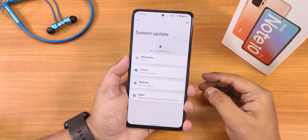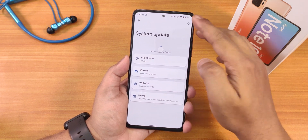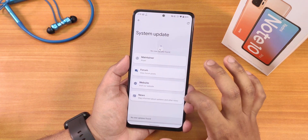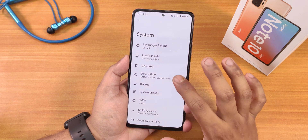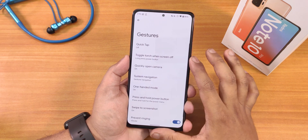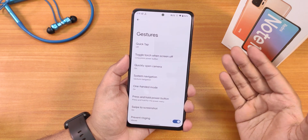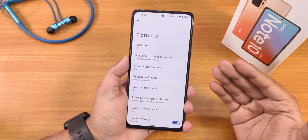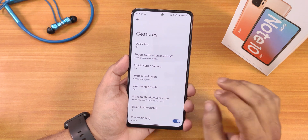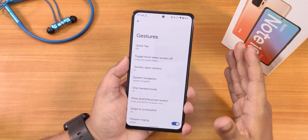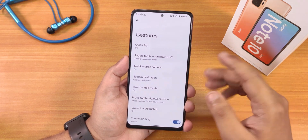In the system panel we do get a system updater, and from here you can see the maintainer name is Arian. You can check for updates right here whenever a new update is available.